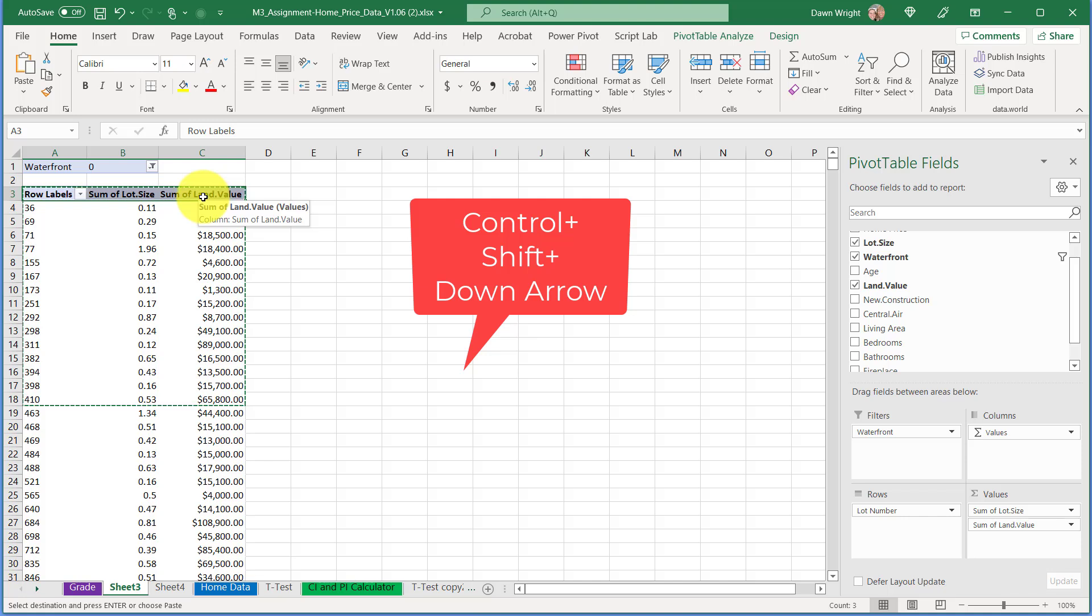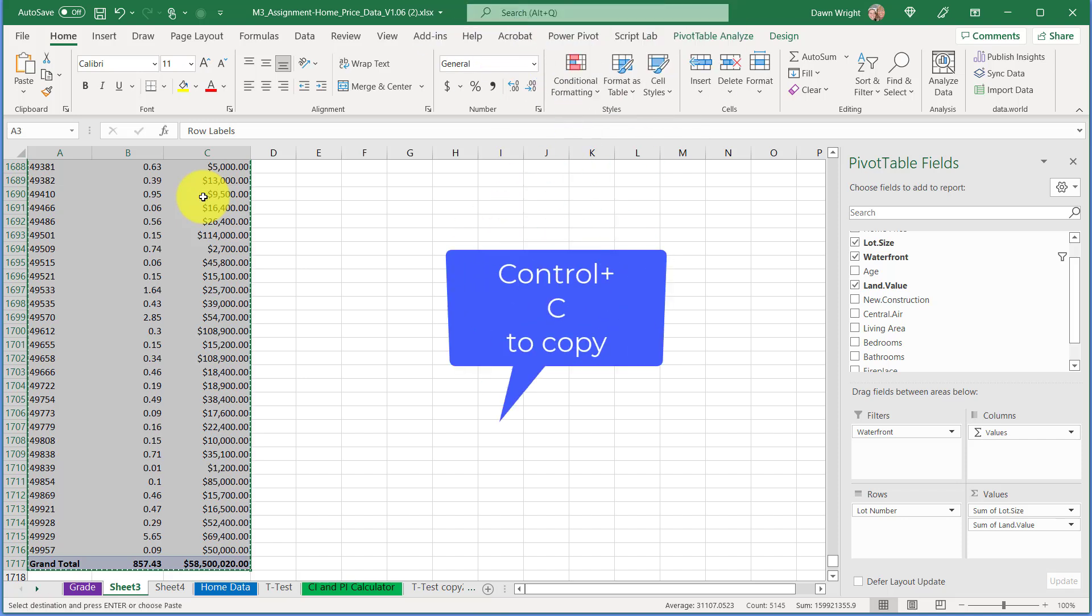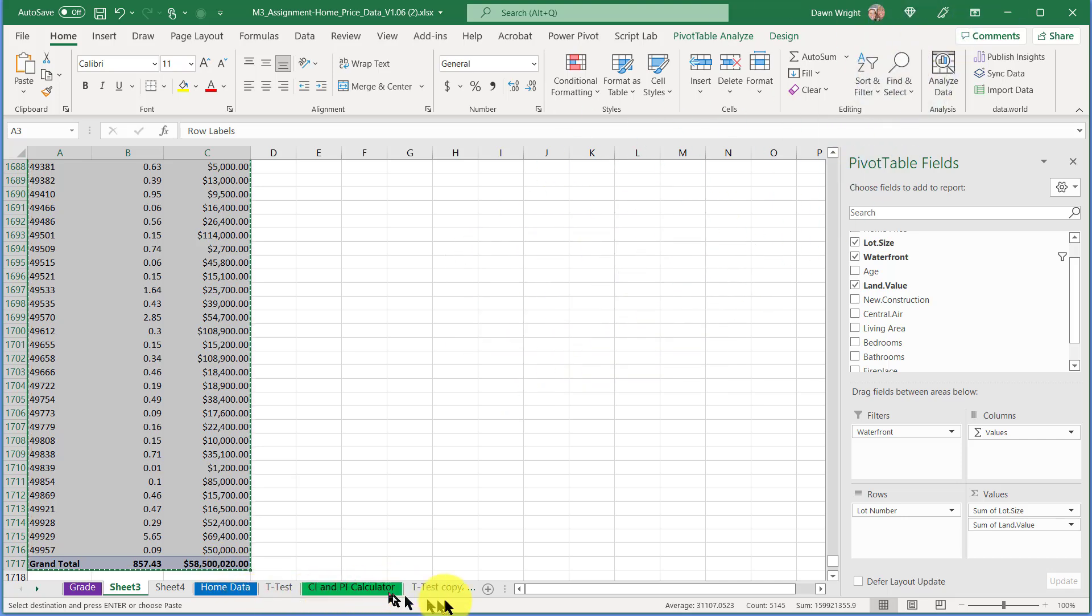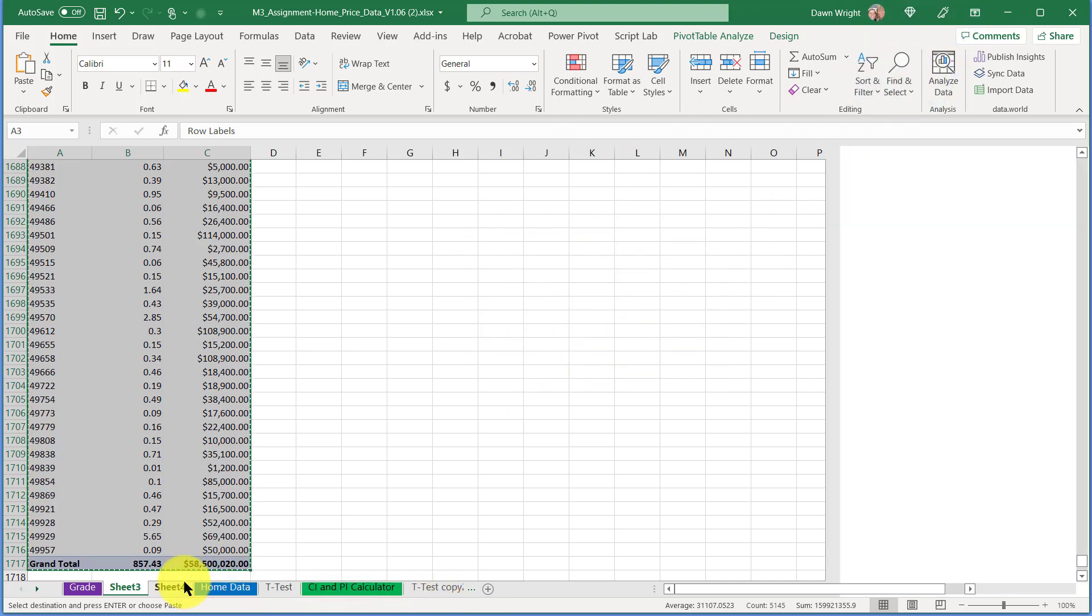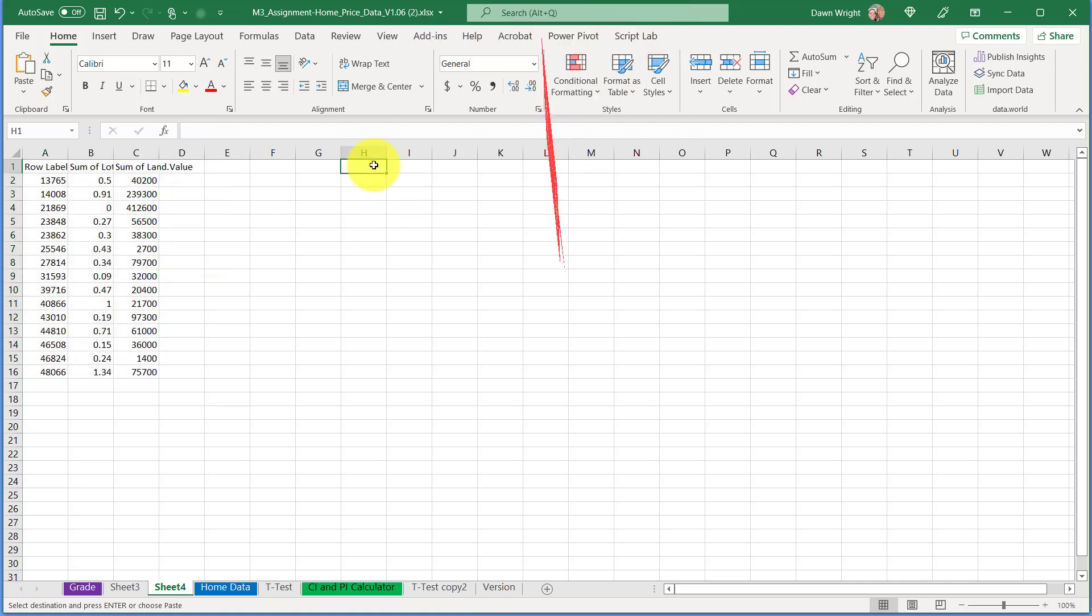To get it, I'm just going to select the top there and then use the Control key on a PC—I think it's the Command key on a Mac—the Control key, Shift, and then the down arrow. That goes down to the very bottom. I'm just going to go Control+C to copy. I'll delete this bottom row when I get it over there.